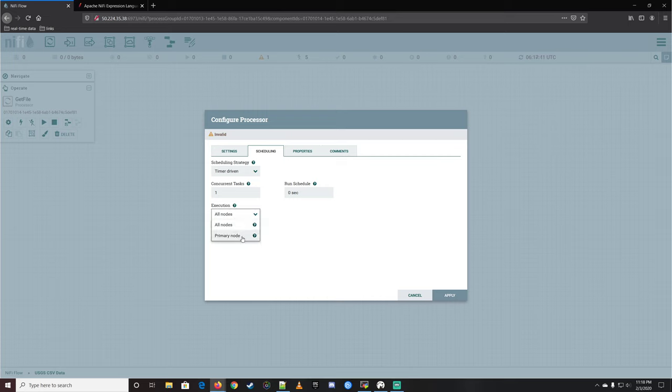Let's double-click on ConvertJSONToSQL. Under properties, the first thing we have is a JDBC connection pool — this specifies a JDBC connection pool to use in order to convert the JSON message to a SQL statement. The connection pool is necessary to determine the appropriate database column types. This tells it the format and syntax needed to build the statement for — in this case — a MySQL database. We don't have anything in our list yet because we haven't built a connection pool.